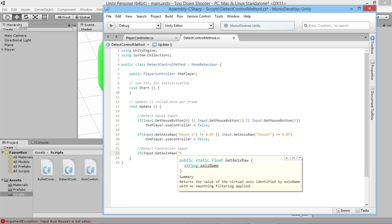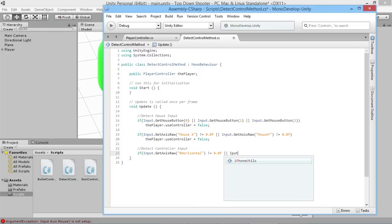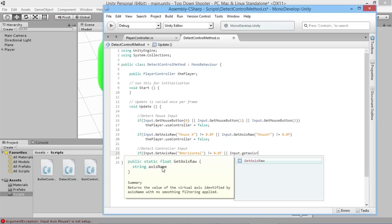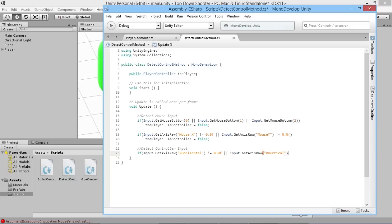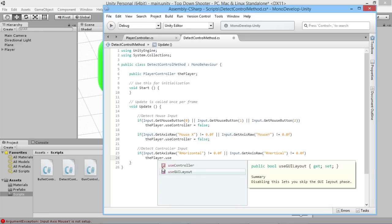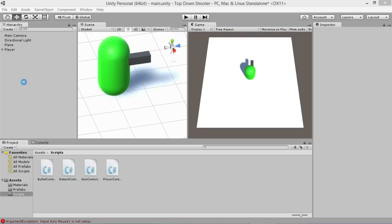So we'll do almost the same as what we did for the mouse axis. We'll say if Input.GetAxisRaw on the Right Horizontal — that we set up in the previous video — is not equal to zero, or Input.GetAxisRaw on the Right Vertical is not equal to 0.0f, then we want to say player.useController = true, because in that situation our controller is now active. Let's go back in and test that.